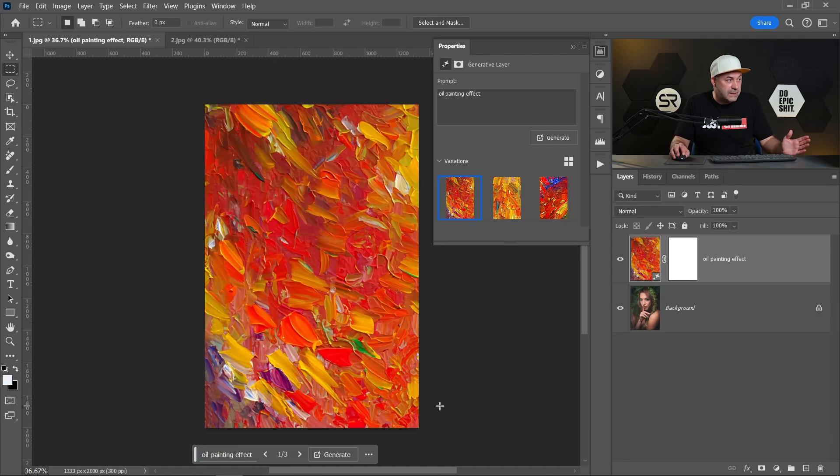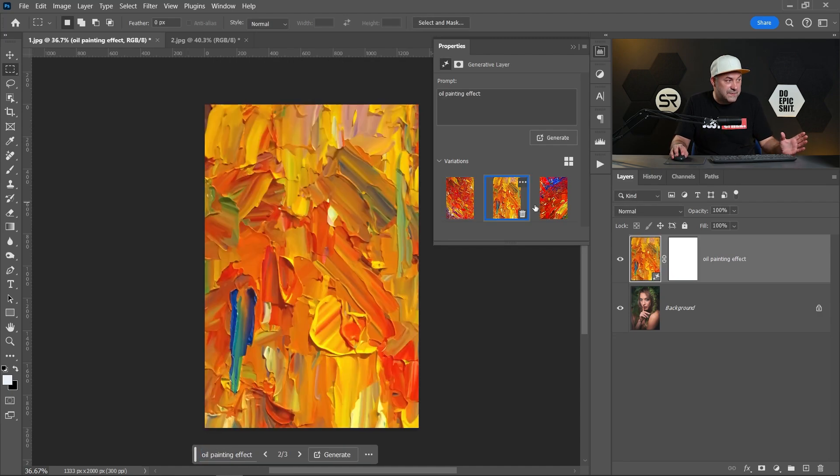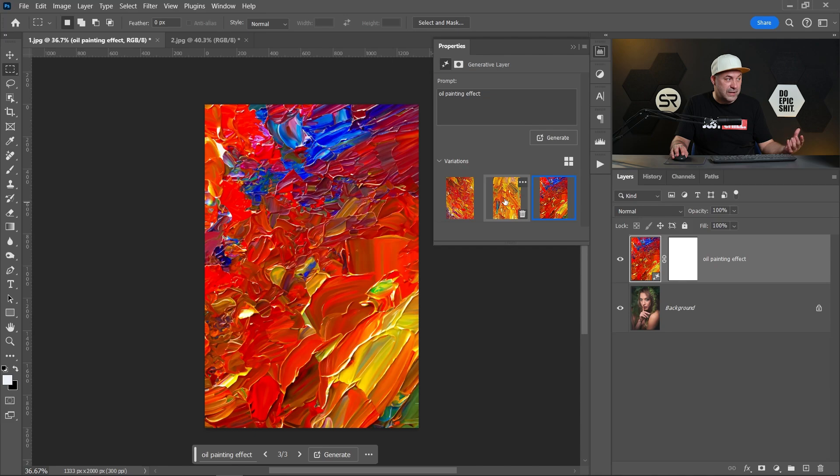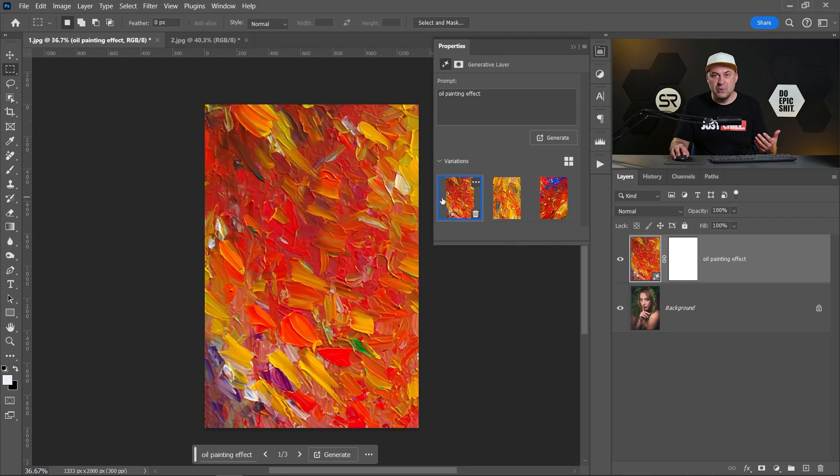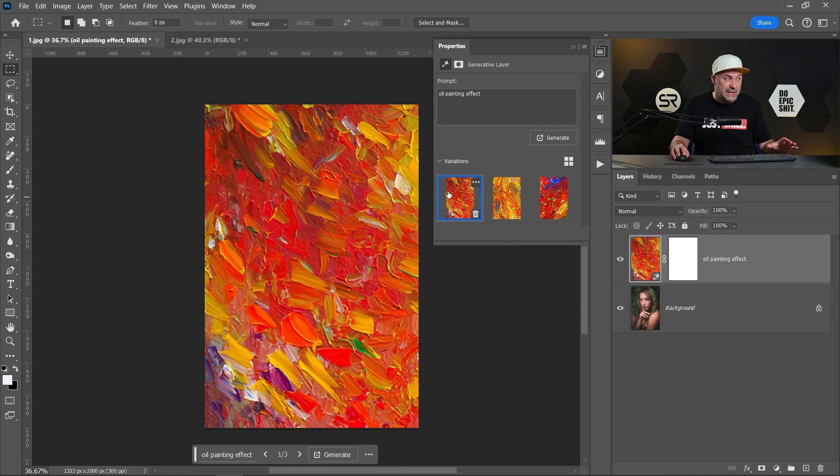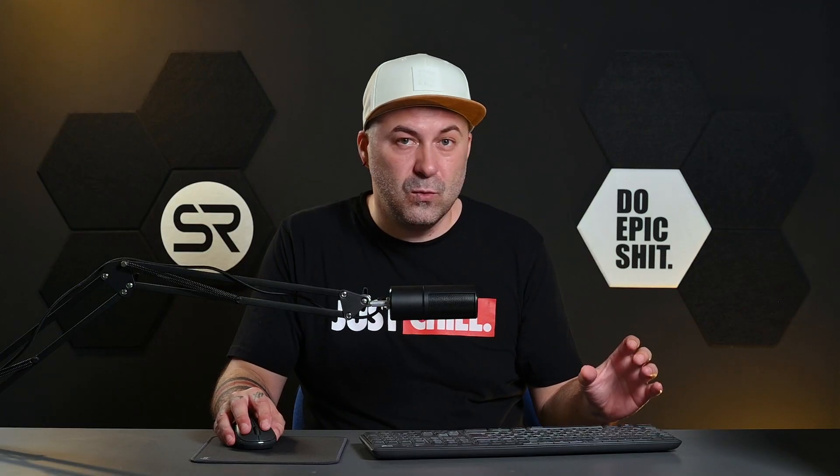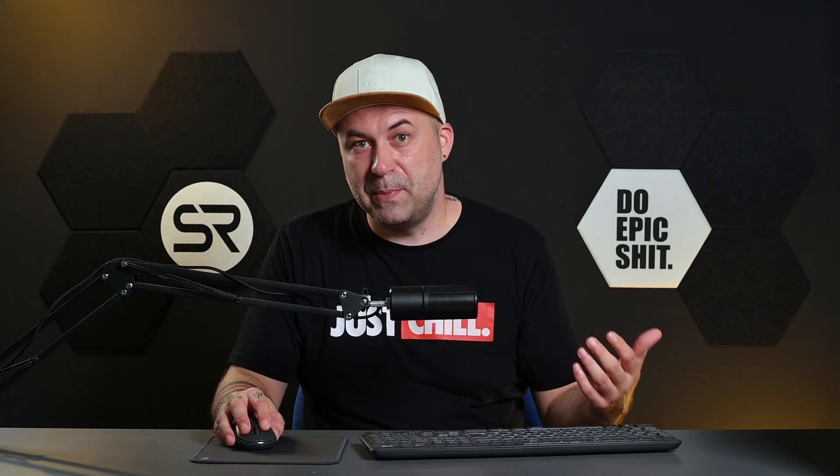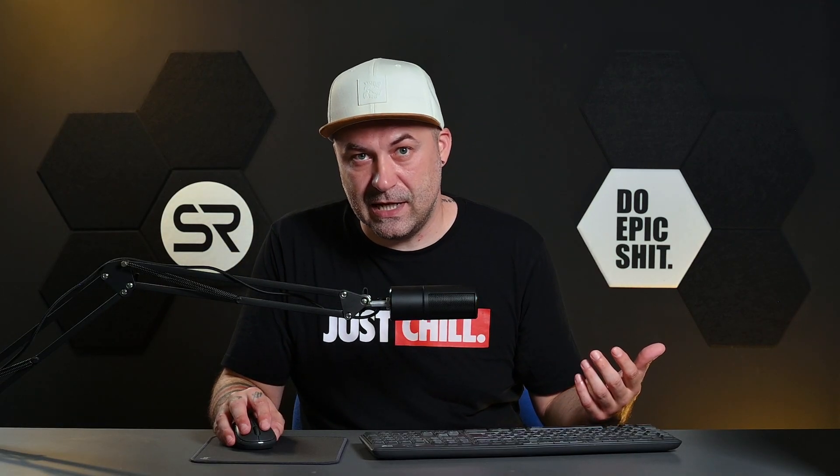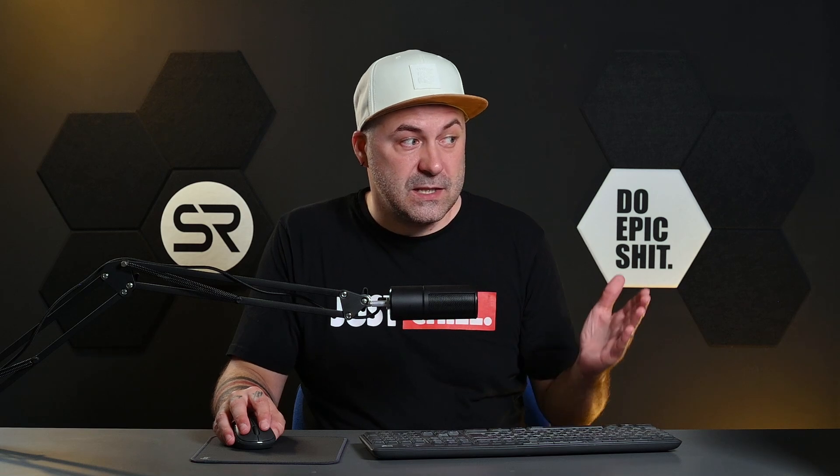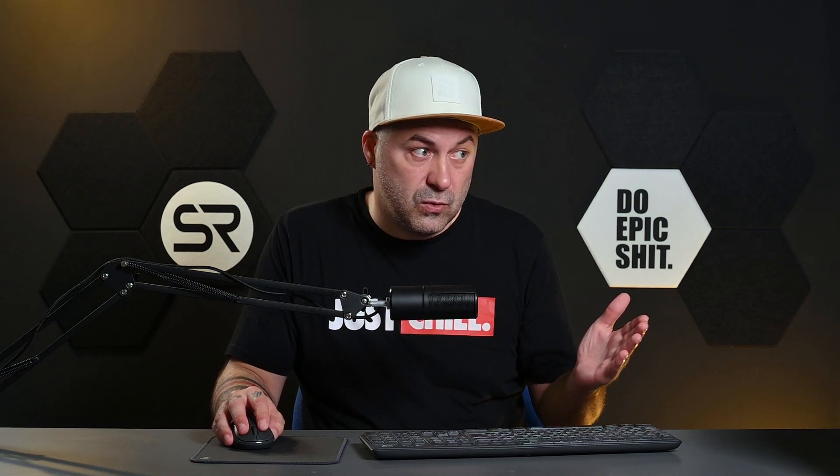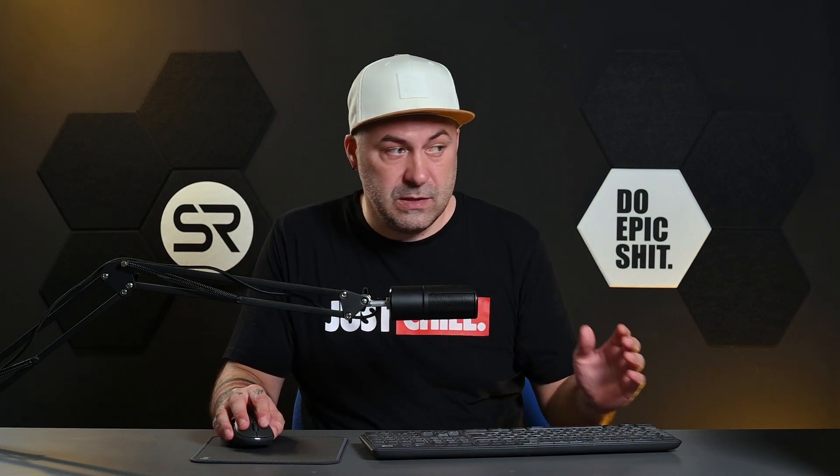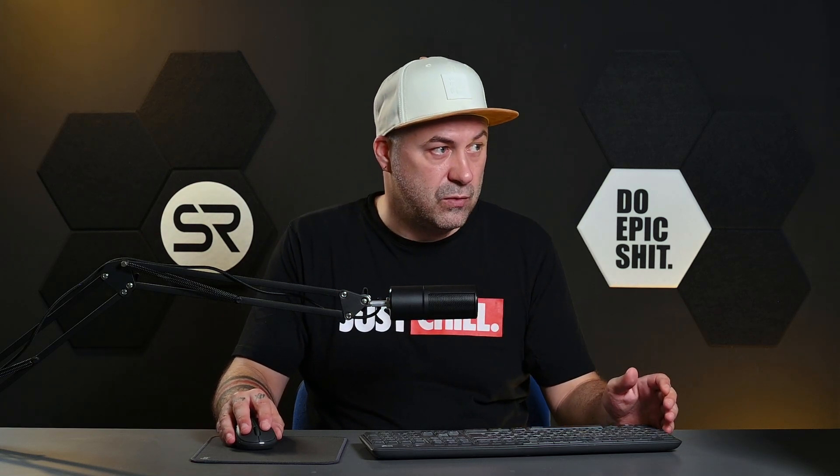Okay, now we have some random painting effects but Generative Fill is not using our image as a reference. To do that we have to work with transparency selections.